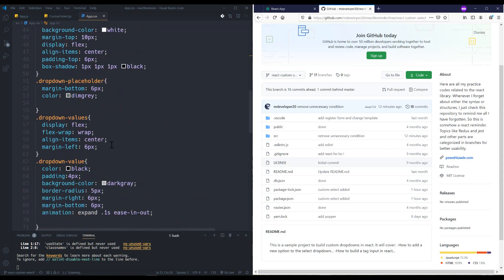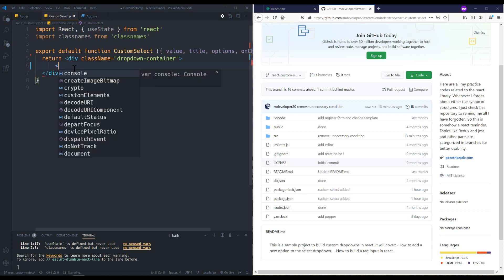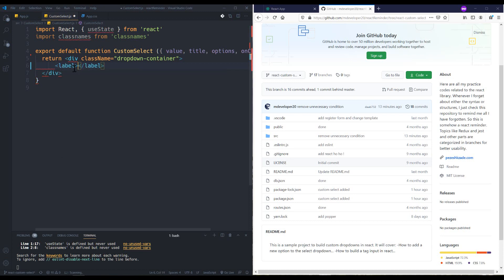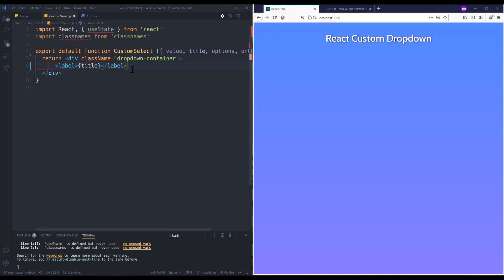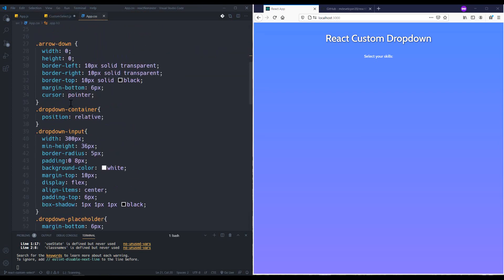Let's start. The first thing I need is a label, so I'll add my label here and get it from the props — the name is 'title'. Let me check — yeah, it's added. I also want a div for my dropdown input box, so I'll add a 'dropdown-input' class. As you can see I have the dropdown input and I wrote some CSS to make it look nice.